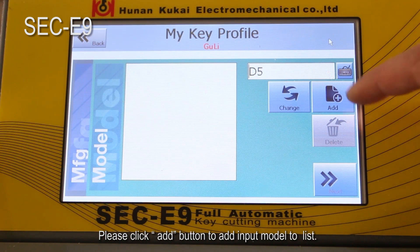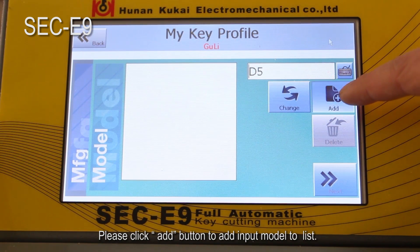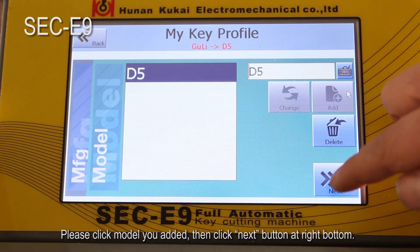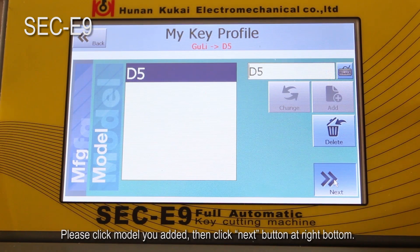Please click the add button to add the input model to the list. Please click the model you added, then click the next button at the right bottom.